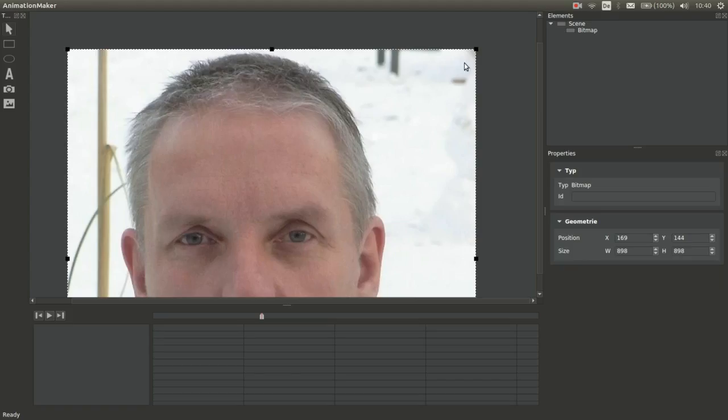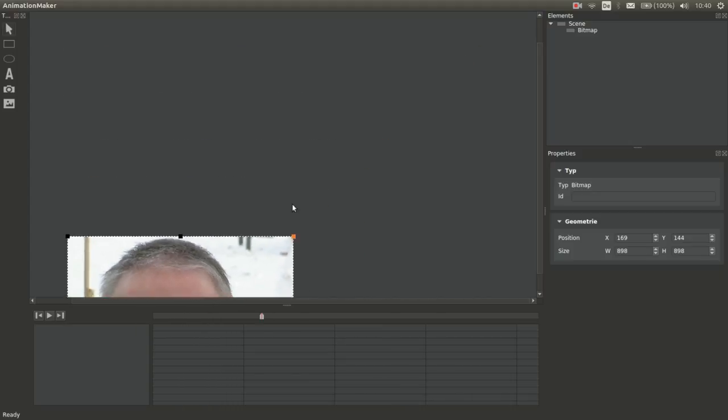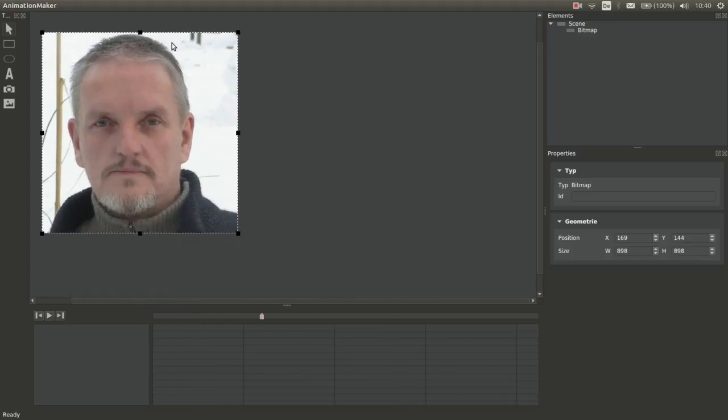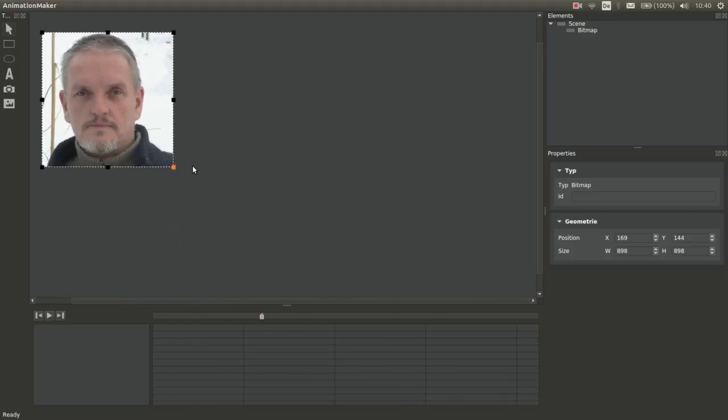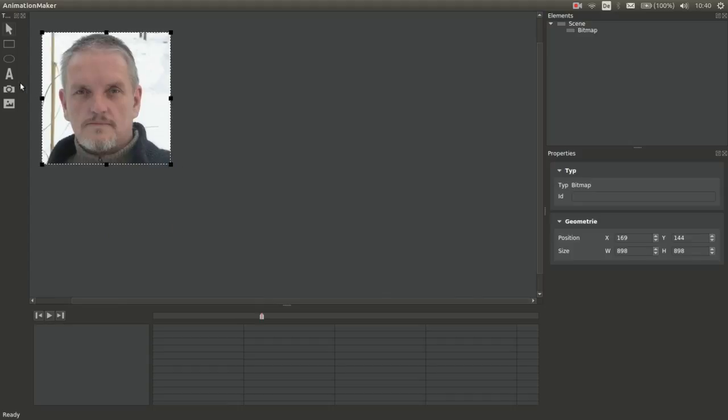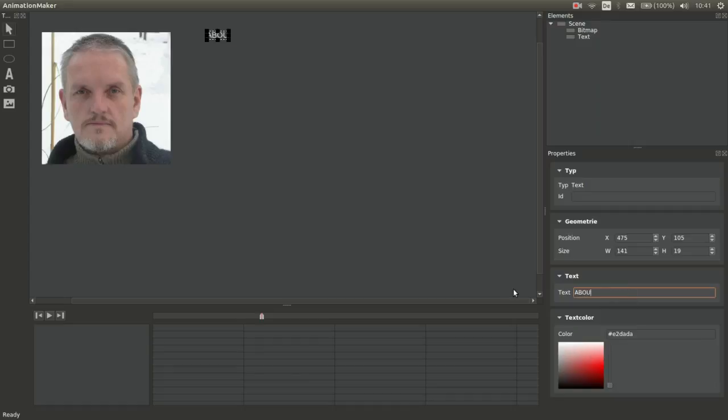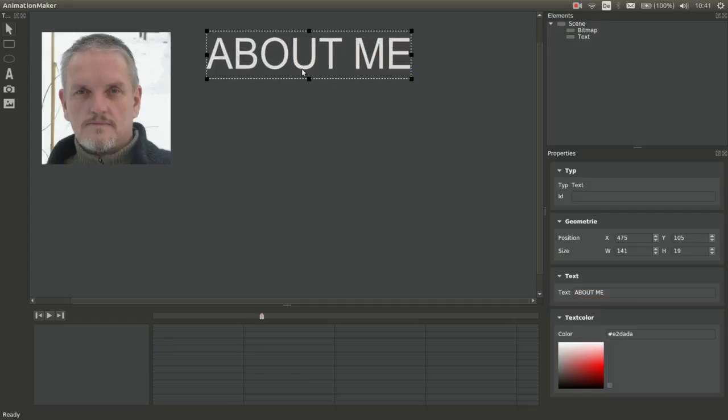So now I want to demonstrate to create a little animation. Just edit the picture and the text object. Enter the text, rescale the text object.